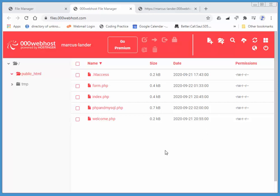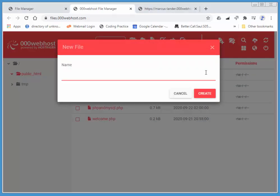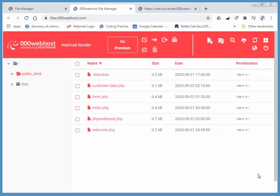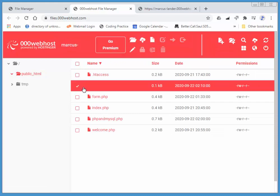I'm going to create a new file. I'll call it something like customer data.php, create it, and I'll edit it.